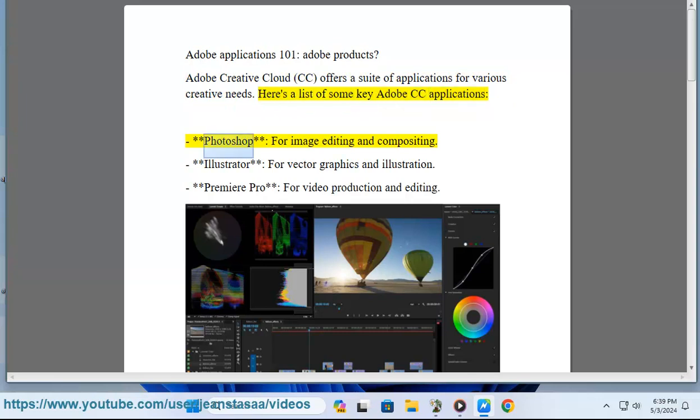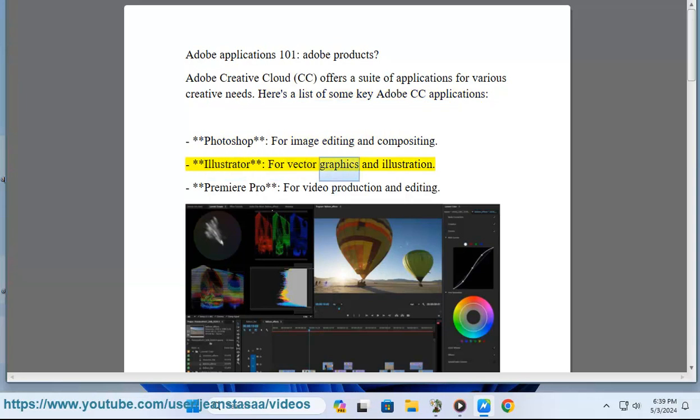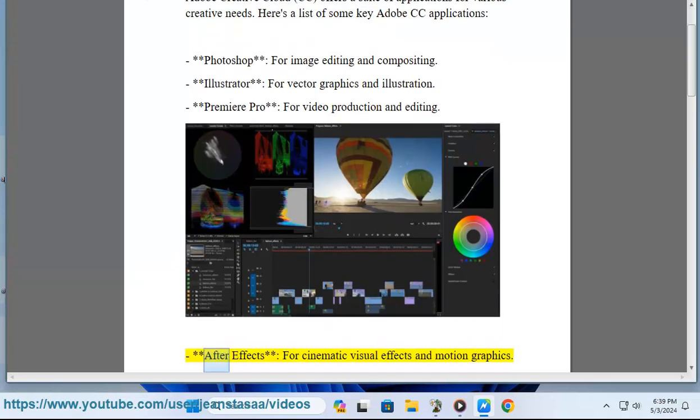Photoshop, for image editing and compositing. Illustrator, for vector graphics and illustration. Premiere Pro, for video production and editing. After Effects, for cinematic visual effects and motion graphics.